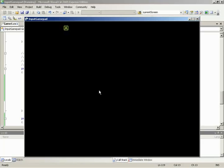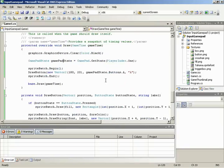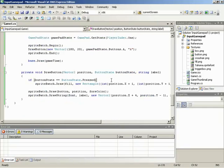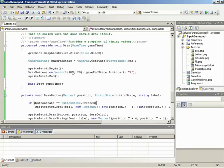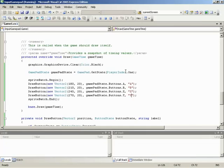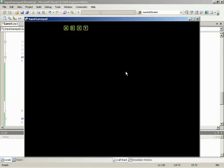Buttons are simply a pressed-or-released check against ButtonState.Pressed, the same as with the mouse. We copy the DrawButton call three more times, offsetting X by 30 pixels each time — positions 210, 240, and 270 — and change the button references and labels to B, X, and Y. Running it, we can now press any combination of A, B, X, Y buttons simultaneously.